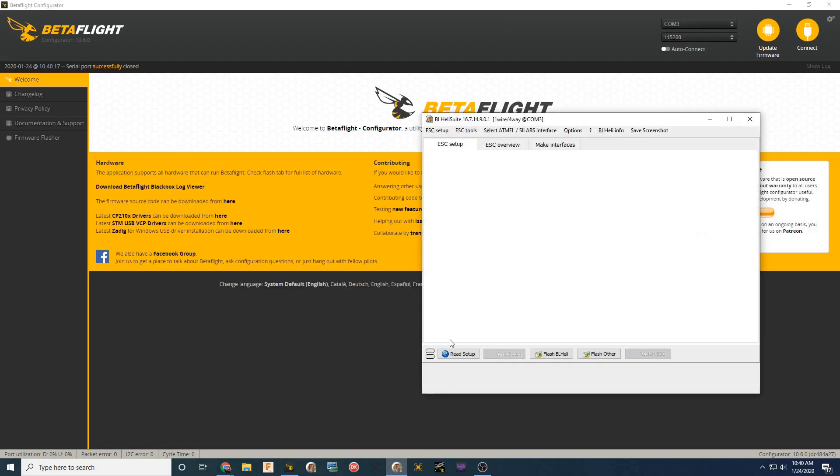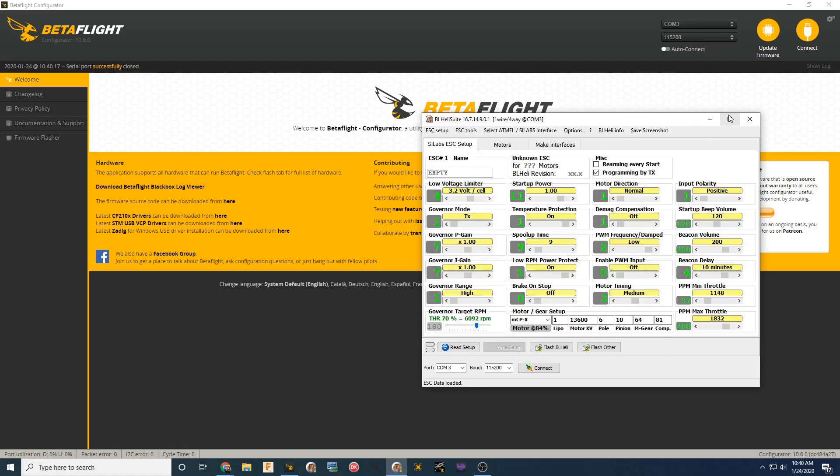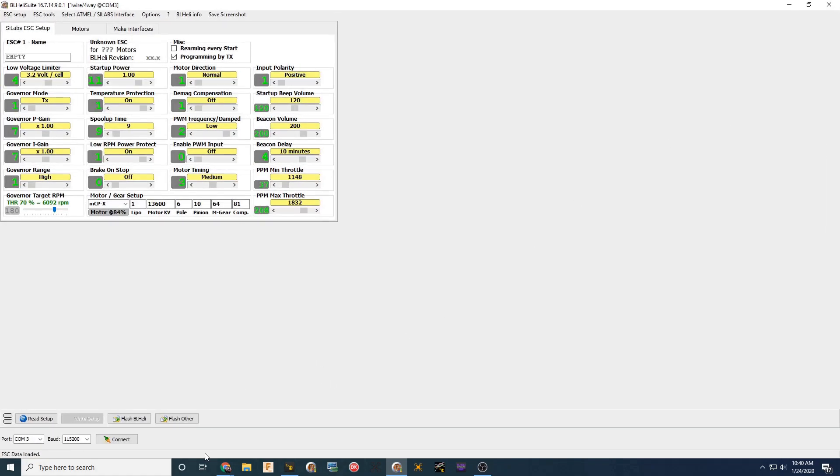So we're going to do that next. Make sure you download the correct firmware for your ESCs. We're going to connect here. Then I'm going to connect a battery to the Hummingbird just to make sure everything's good to go.